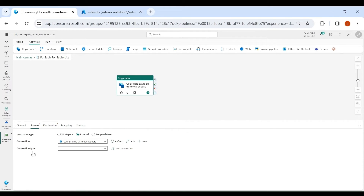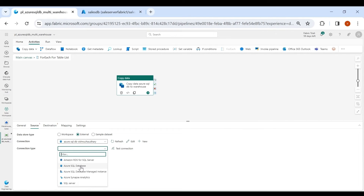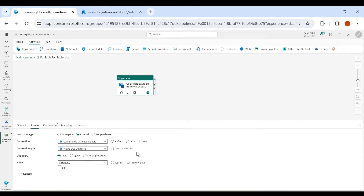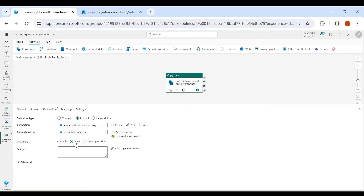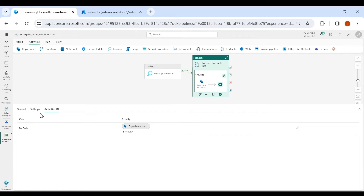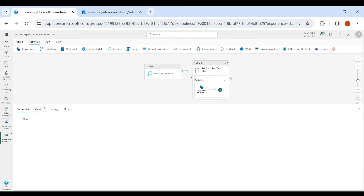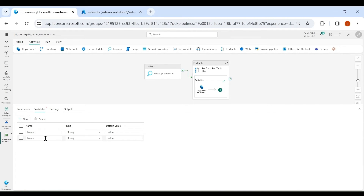Now we need to choose the connection type, which will be Azure SQL Database. Let's test our connection — it is working successfully. Select Query as the source type. In the query tab we will write a dynamic query which will contain our schema name and table name. To store schema name and table name, we need two variables. Go to the main canvas, click on Variables, and add two new string variables — one for schema name and one for table name.